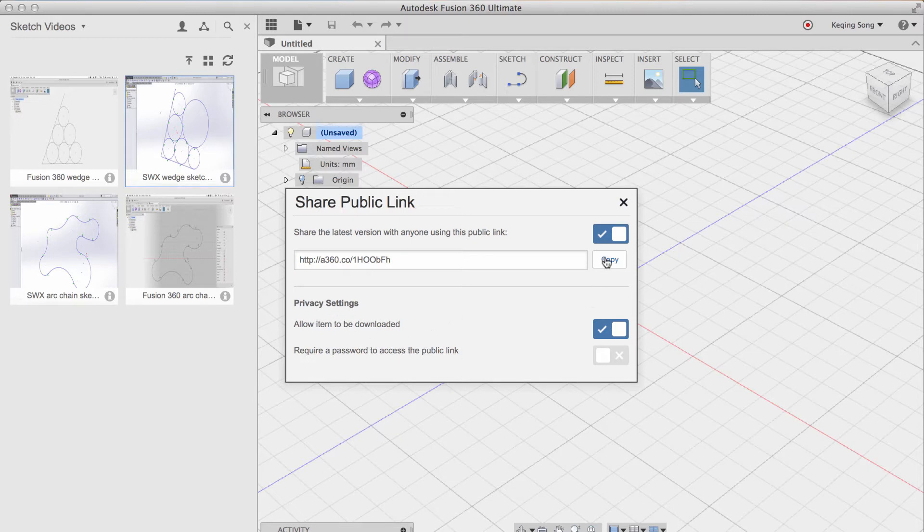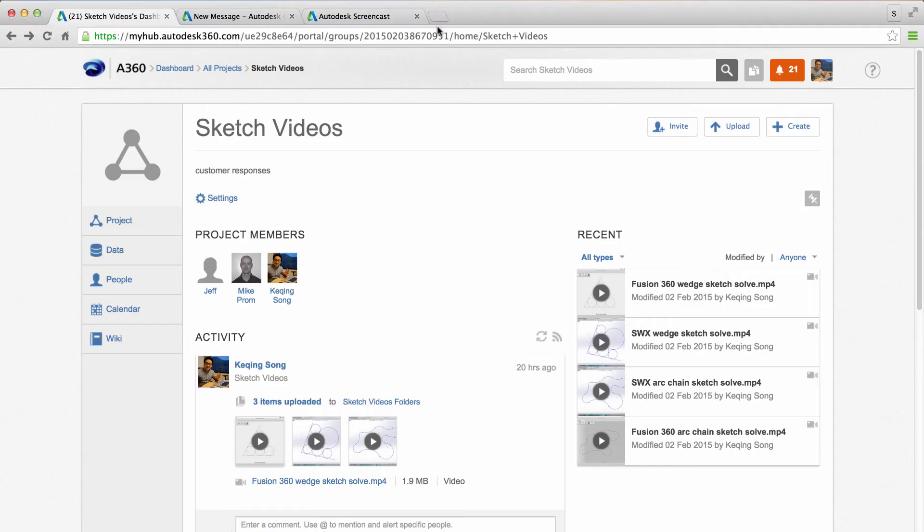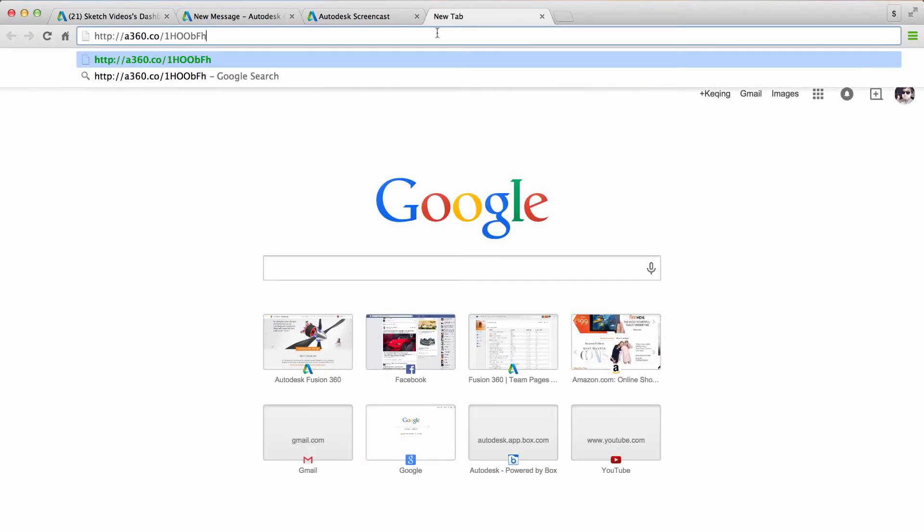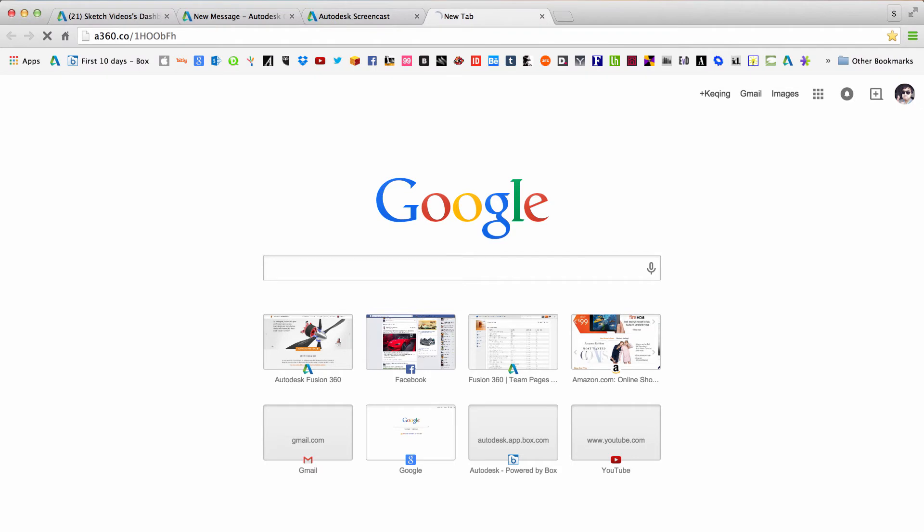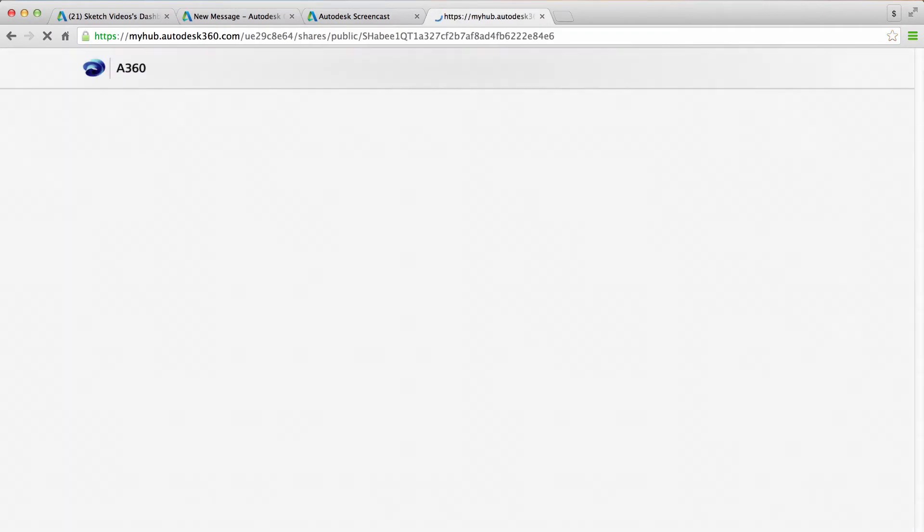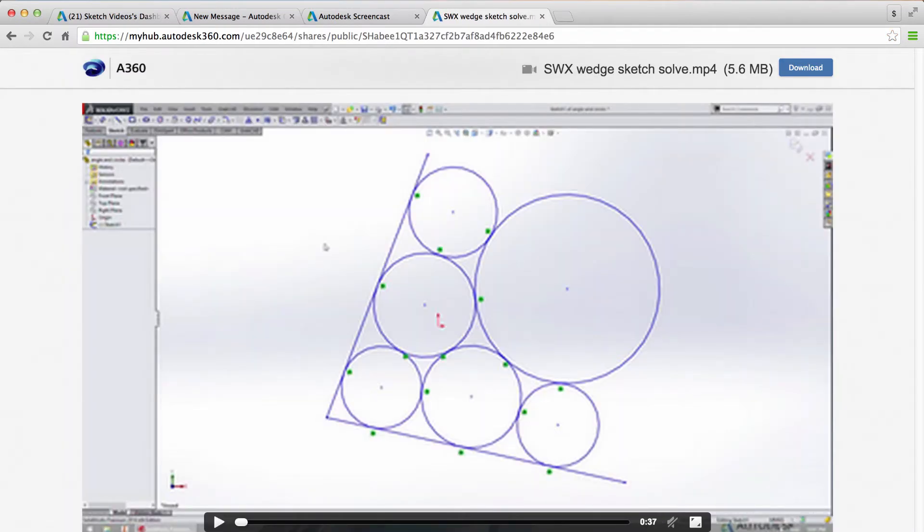So if we copy this URL and we go to web browser, go to a new tab and paste it, this video shows up and it shows up in its own player. It allows you to download, tells you the size and you can play the video. So what if you wanted to embed this video in a forum post with iframes?